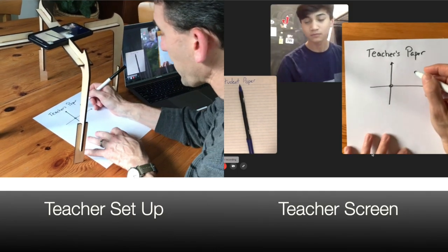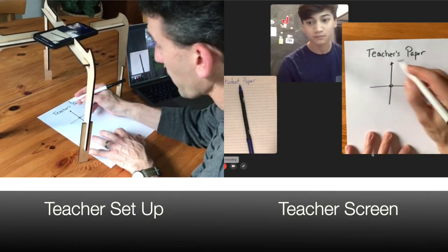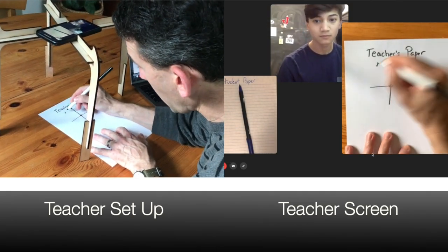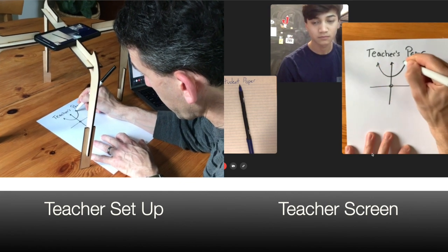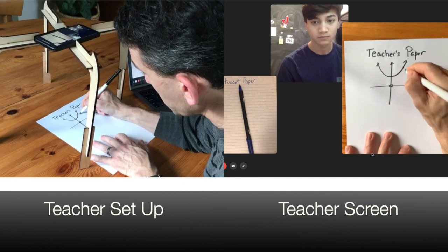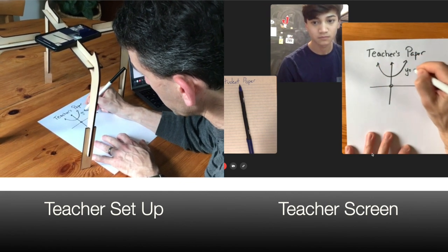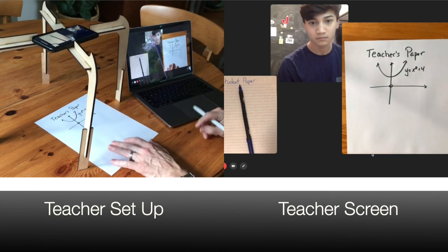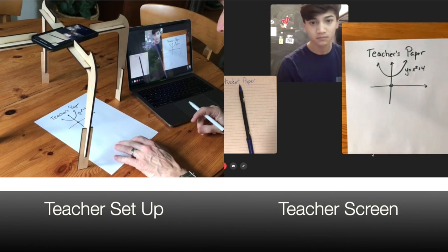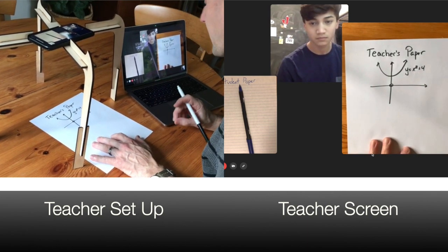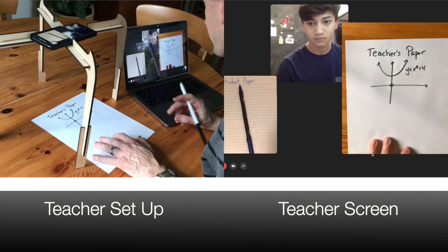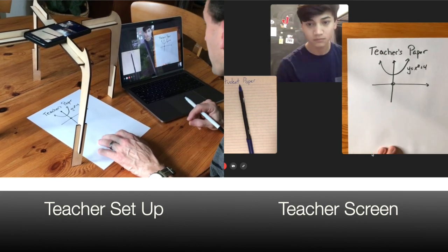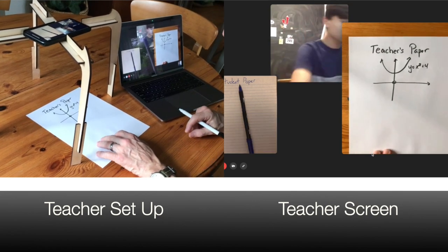Alright Josh, in this example we're going to start with a basic parabola opening upwards. Its equation is y equals x squared plus 4. What I'd like you to do is write the same equation but negate the coefficient on the leading term, and show me how that's going to change the shape of this parabola.